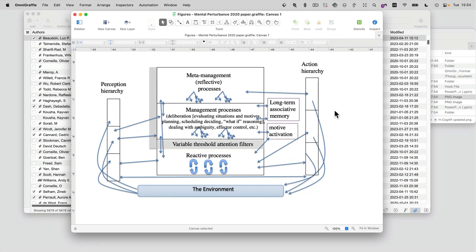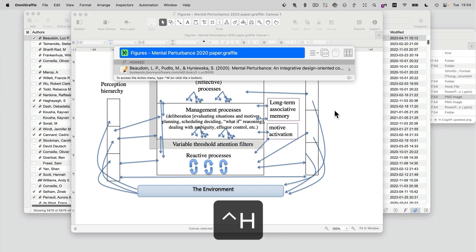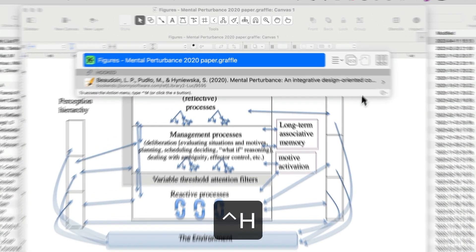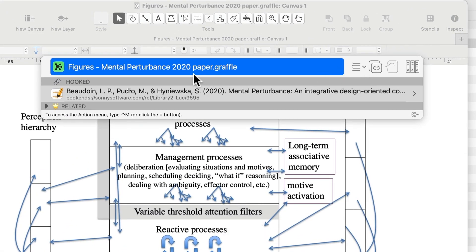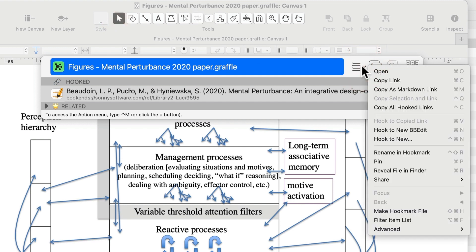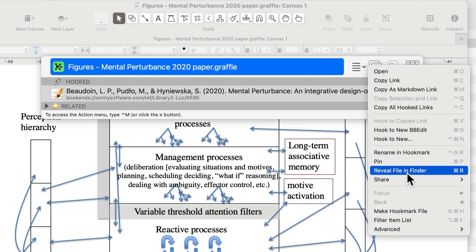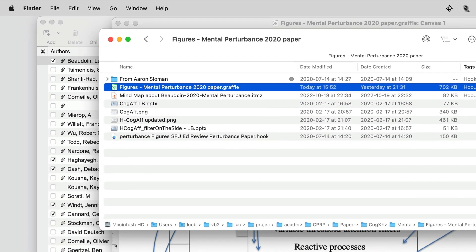But it doesn't stop there. Check this out. I'm going to invoke Hookmark on this particular diagram — notice that the title here reflects the title there. Now let's reveal this file in Finder. This is universal for just about any file. You can use Hookmark's Reveal File in Finder command, and bang — it's revealed in the Finder.